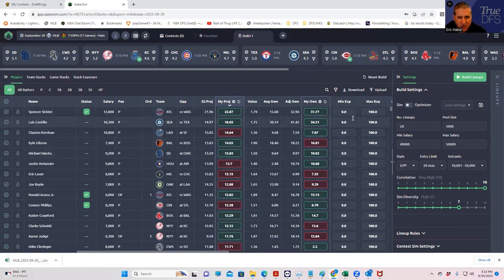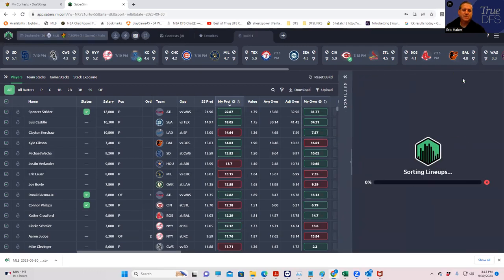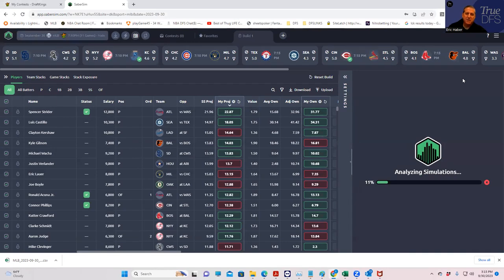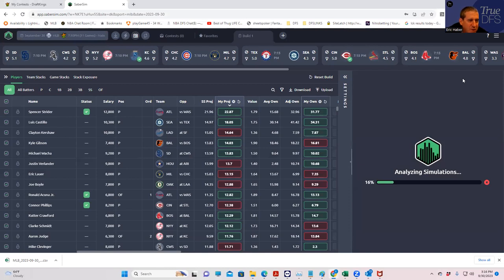First thing that we're going to do is we're going to build our lineups. We're not going to change any of the settings or anything like that, and we're going to build 50 lineups. Well, actually, we're going to build 5,000 lineups, and we're just not going to make any changes. Let's see how long this takes. I imagine it'll take, I don't know, one minute, if that.